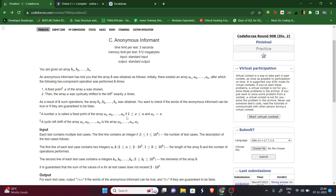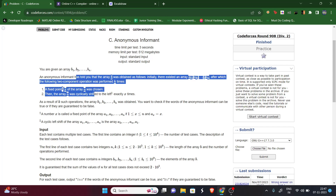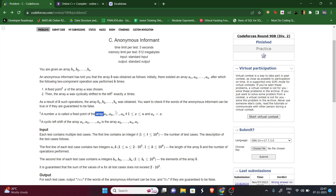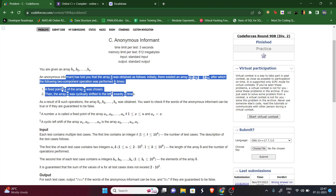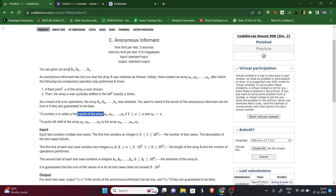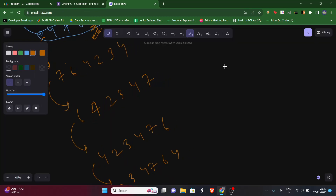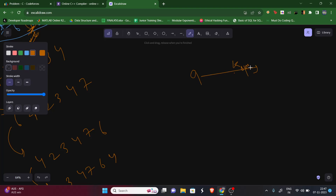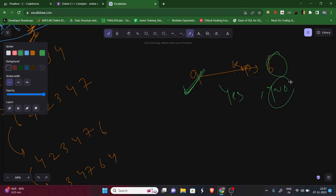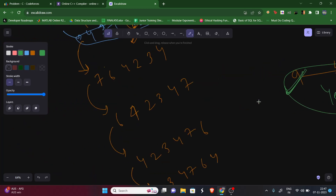So the question is: initially we have array A, then after exactly k operations we end up with array B. Given B, is it possible that some array A exists? If yes, return 'Yes'; otherwise return 'No'.